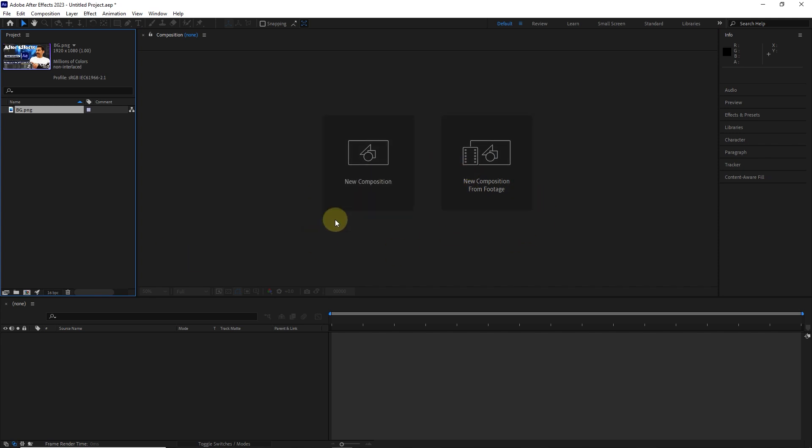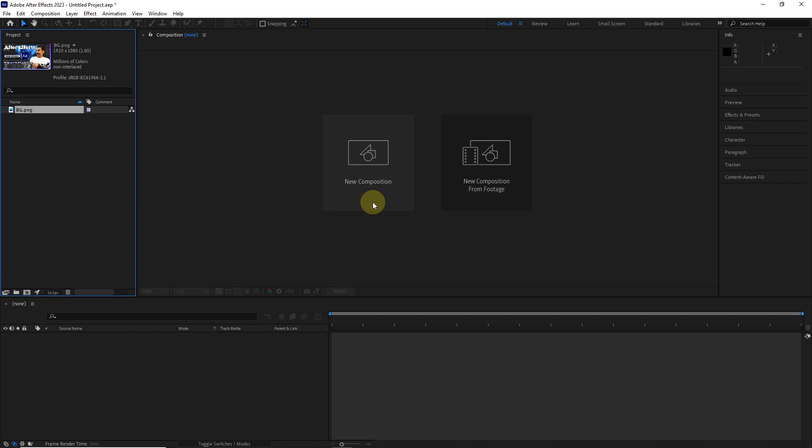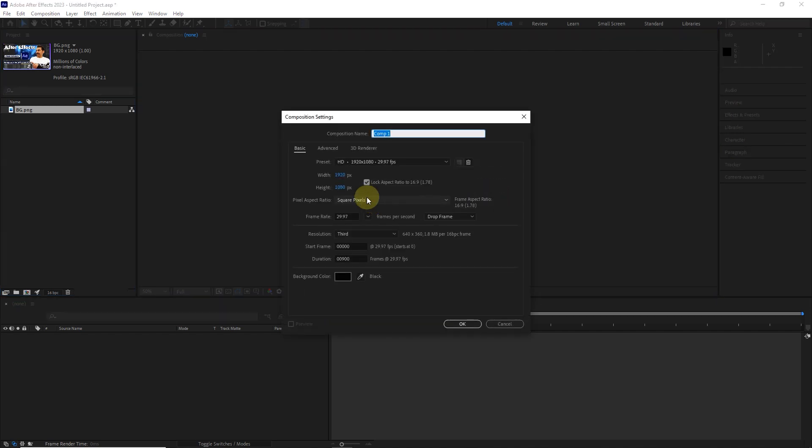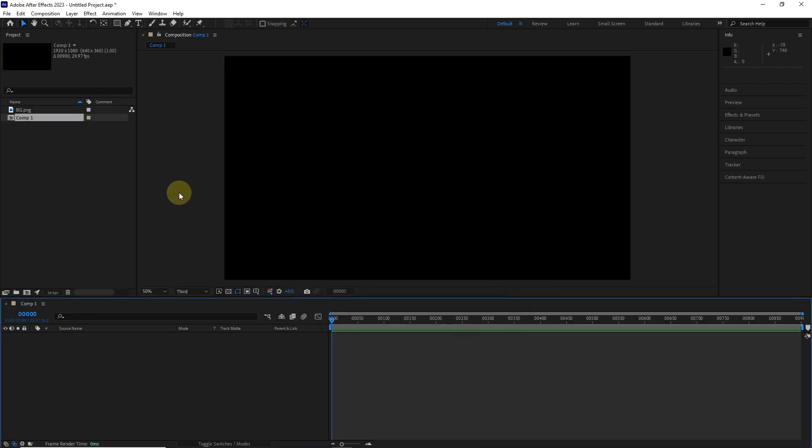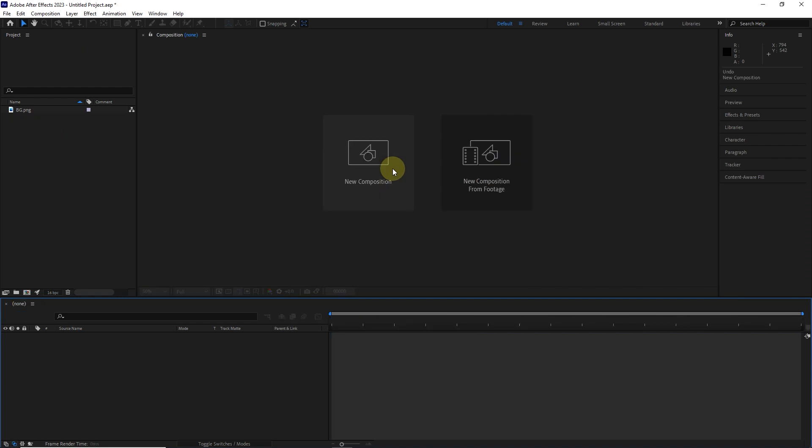There are also two big buttons in the center of the scene. The first one is new composition. The composition is the same as the sequence in Premiere. In fact, to create a project, we must create a composition to put all the different files such as videos, photos, sounds and other files inside the composition. We can create compositions in different sizes, which I will teach you in future lessons.